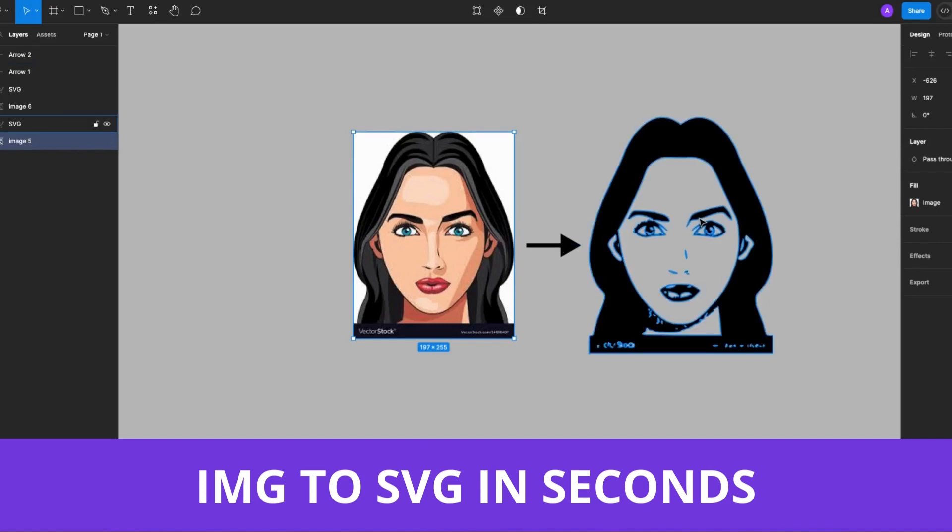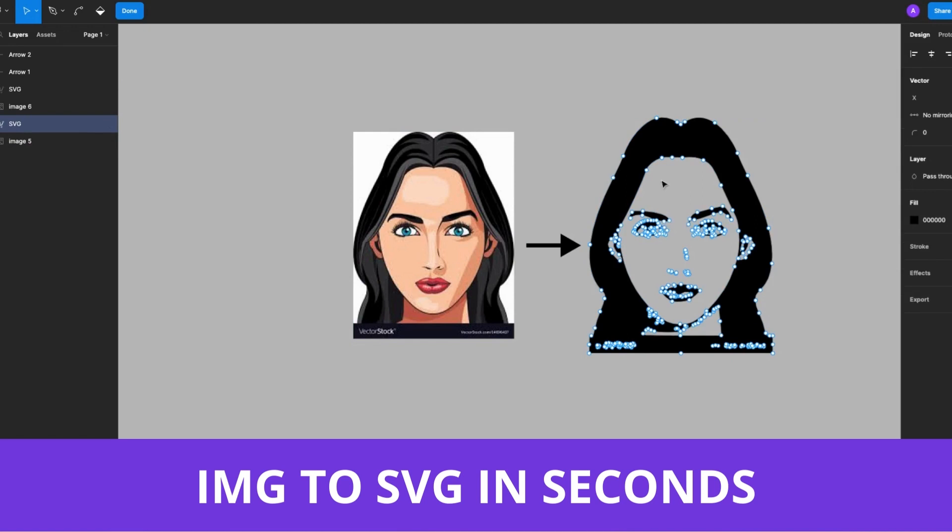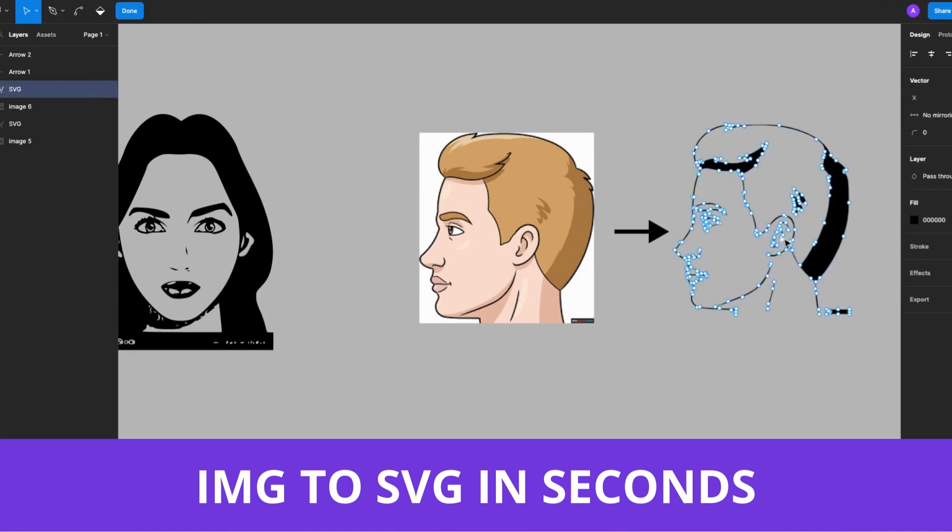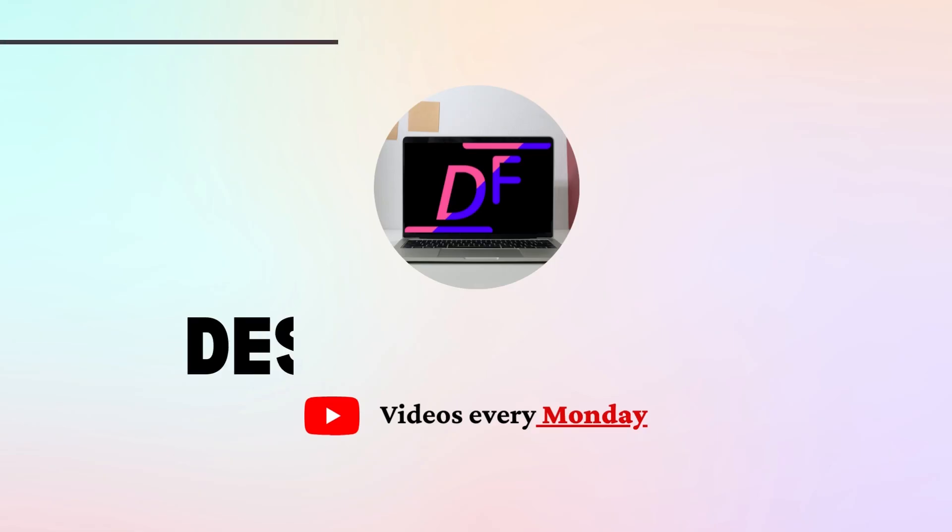You guys, I had to share this. You can convert any image into SVG or vector layers in seconds with this one plugin, friends. Let's get into it.